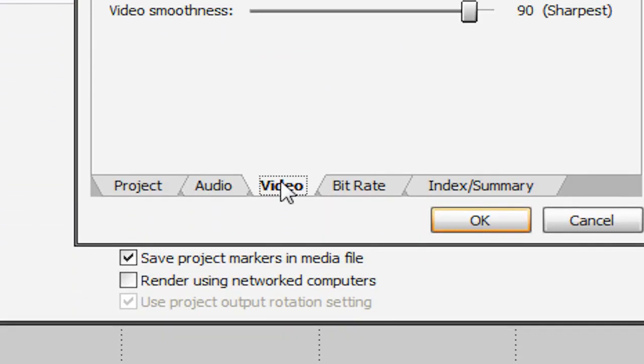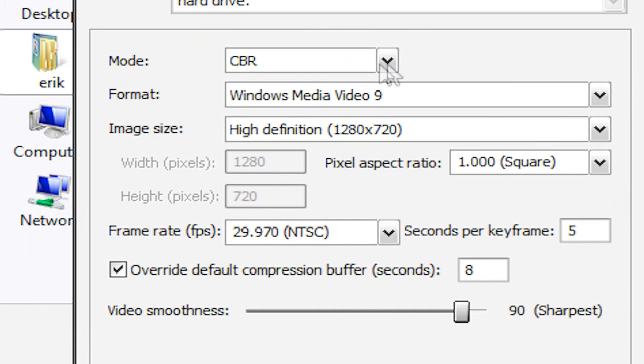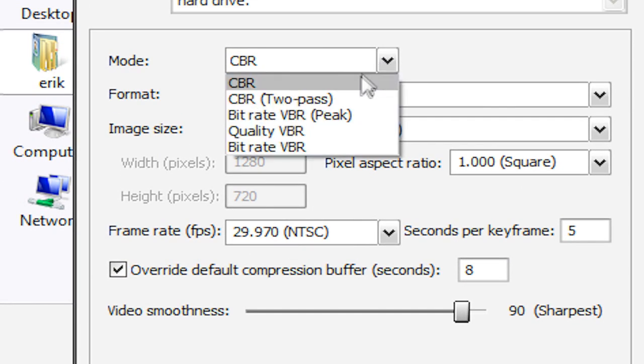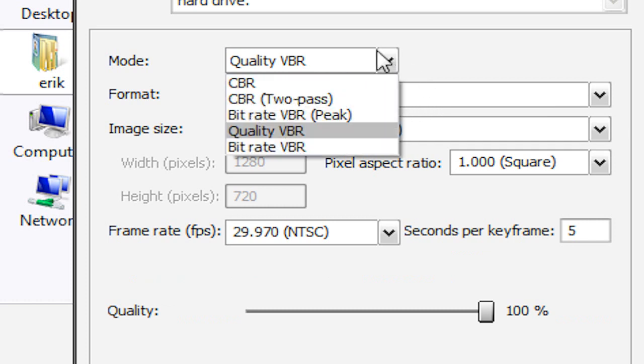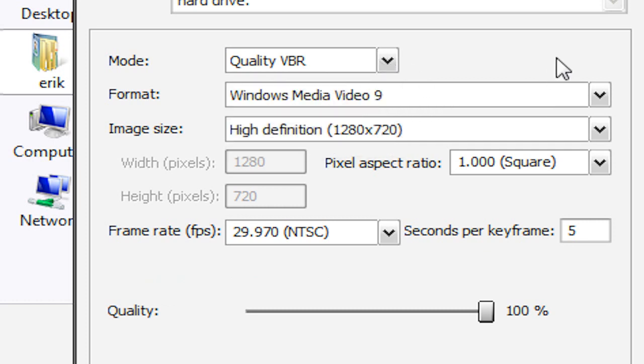Now under our video tab, we're going to have the mode at quality VBR. That's very important. Change it from CBR to quality VBR. Now the format's just going to be at Windows Media Video 9.